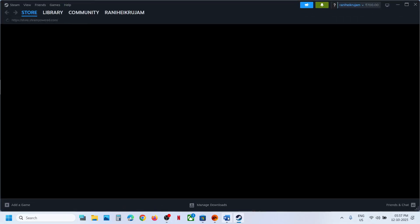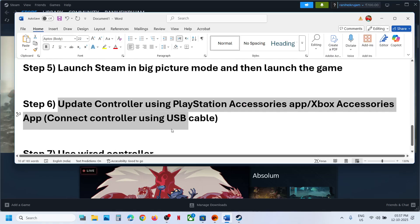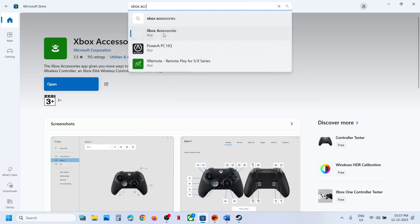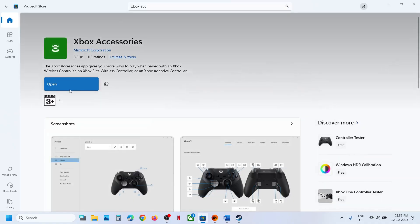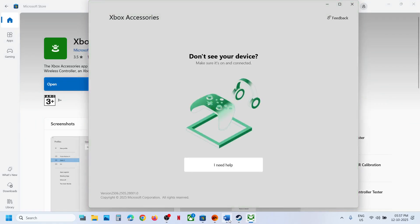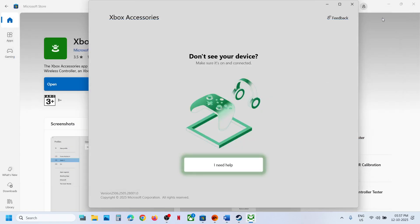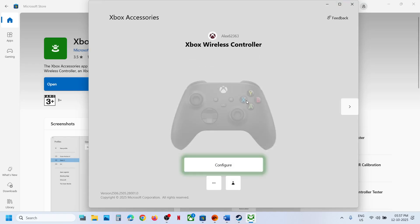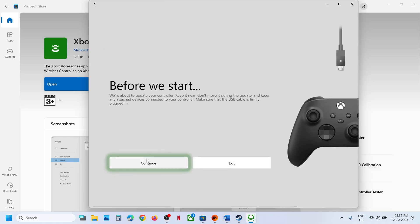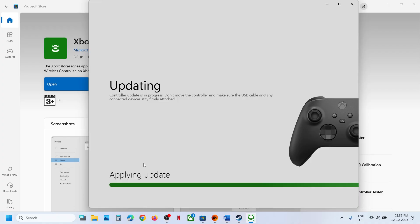If it's still not working, the next step is to update your controller using the Xbox Accessories or PlayStation Accessories app. If you have an Xbox controller, go to the Microsoft Store, type in Xbox Accessories, and install the app. Once installed, launch Xbox Accessories and connect your controller using a USB cable. It will detect your controller — click the three dots for more options, and if you see an Update option, click Update and let the update complete. Once updated, relaunch the game and check.